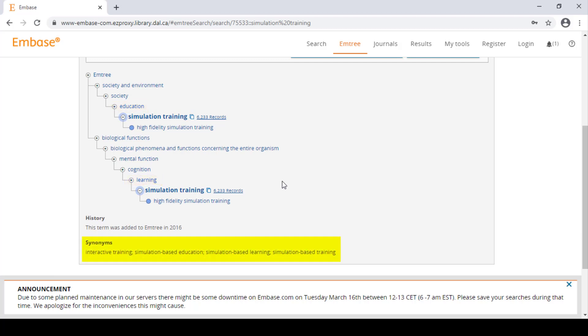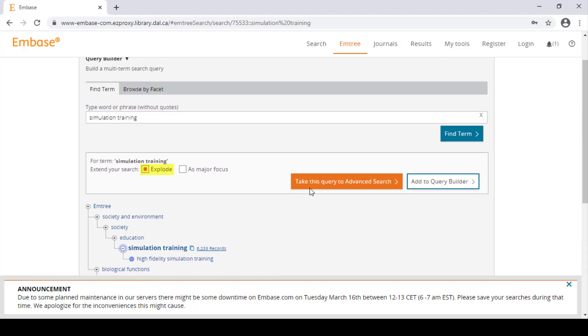There are also synonyms listed as well. If you wanted to capture the narrower Emtree headings found below simulation training, you can check off explode.